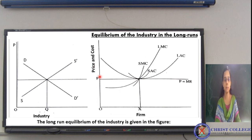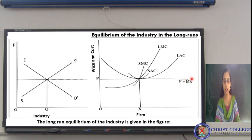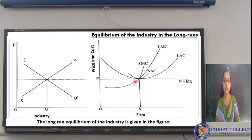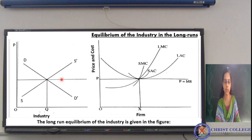OP is the price level, and the horizontal line represents the marginal revenue or demand curve. The U-shaped curve is the long-run average cost, and the long-run marginal cost curve is also shown along with short-run average cost and short-run marginal cost. All these points come to equilibrium at the same point OP, corresponding to the industry equilibrium.